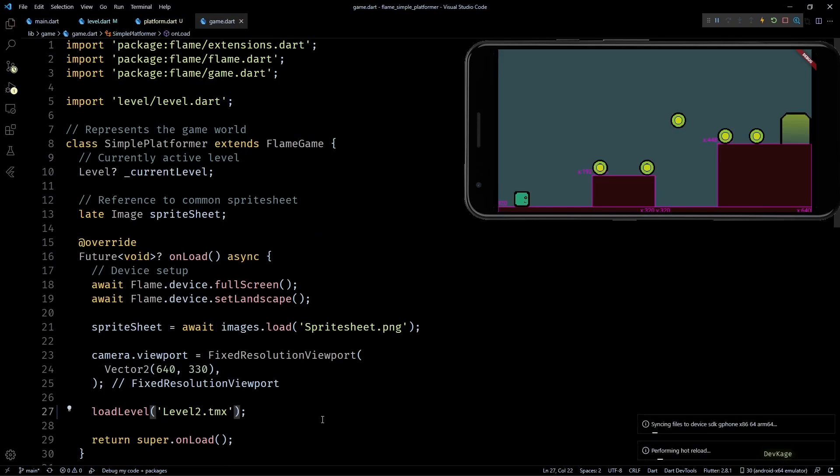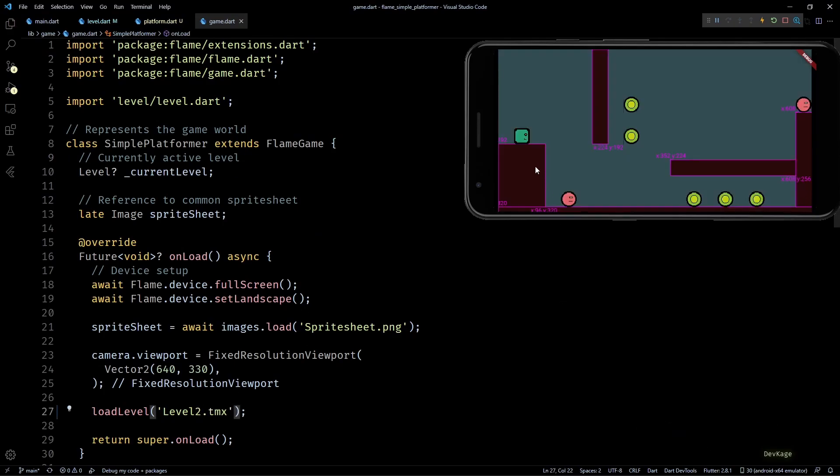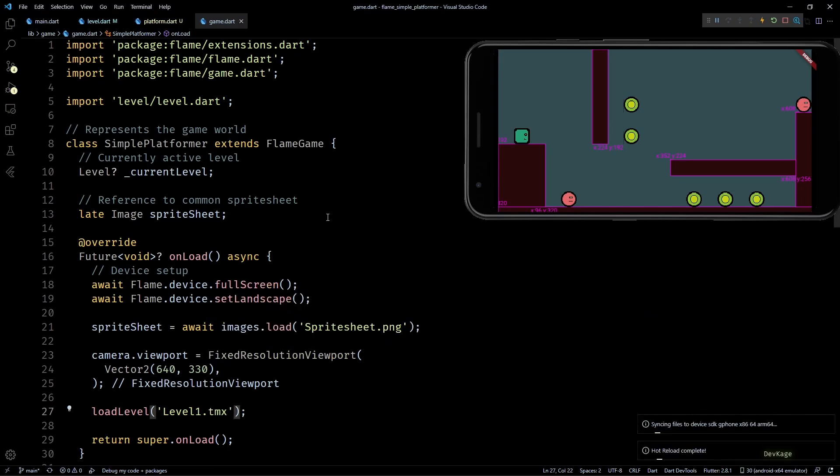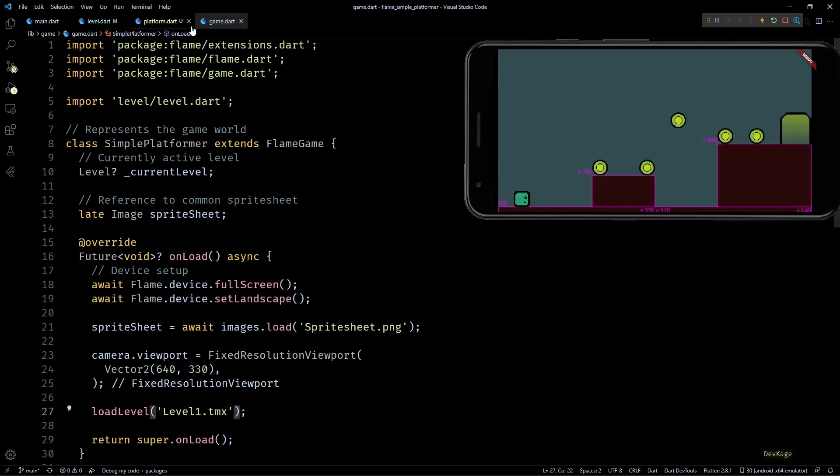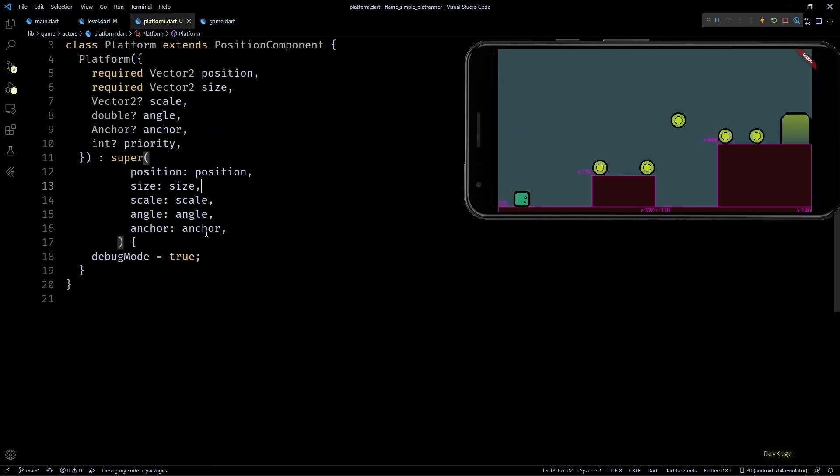And then it will be propagated to all the components. Okay, so now that we know all the platform components are placed at correct location with correct sizes, let's remove this debug mode from platform.